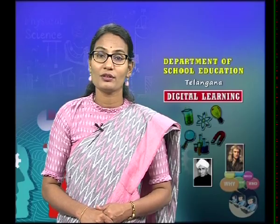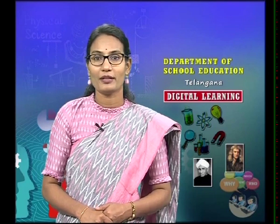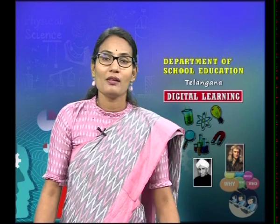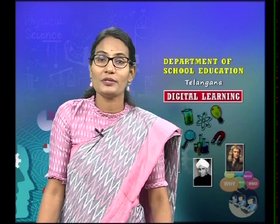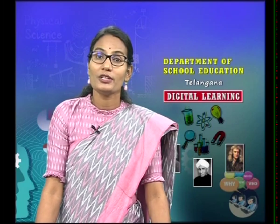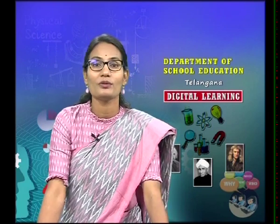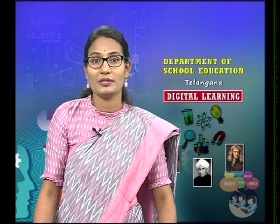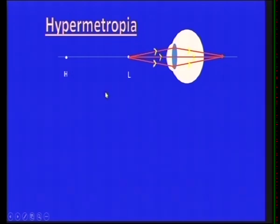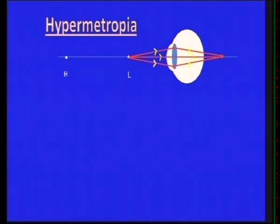Now let us discuss hypermetropia. Some people cannot see objects that are near to them, but can clearly see objects at a longer distance. This defect is known as hypermetropia, also called far-sightedness. The minimum focal length of the eye lens is greater than 2.27 centimeters. When the object is at the least distance, the image forms behind the retina instead of on it.